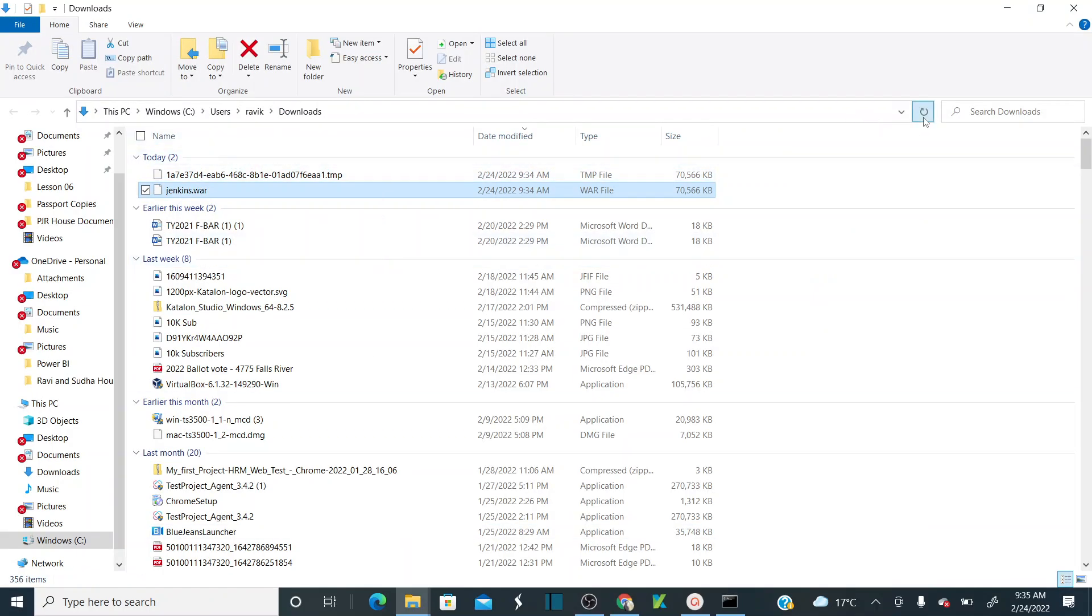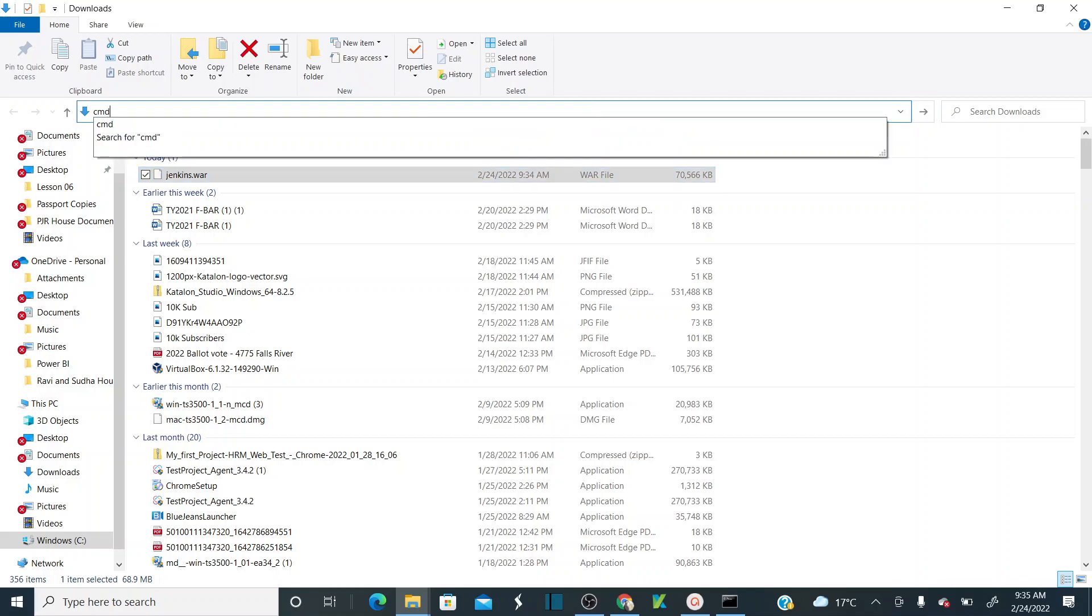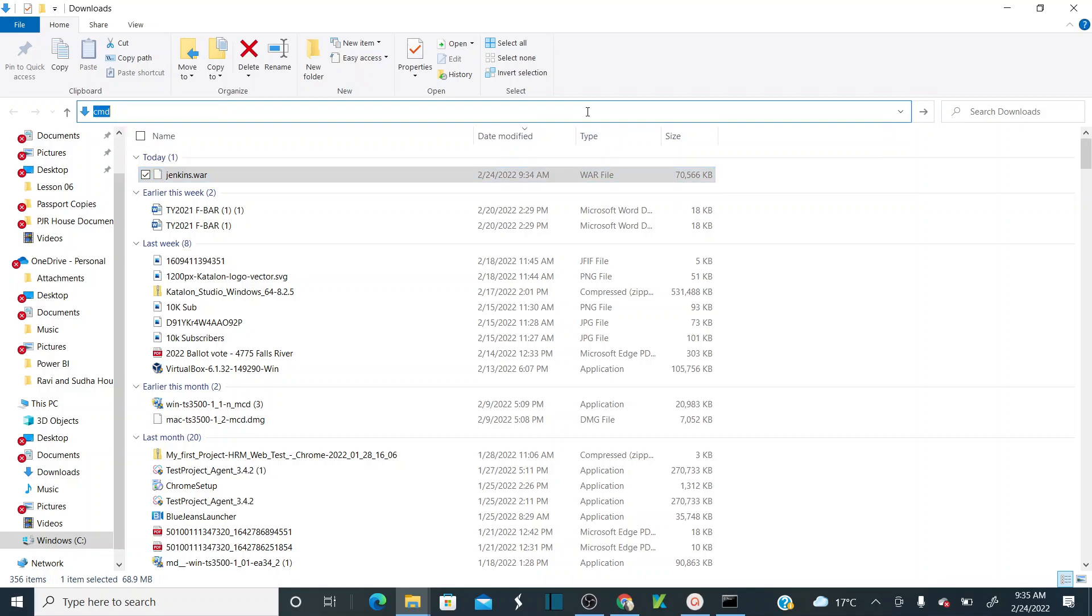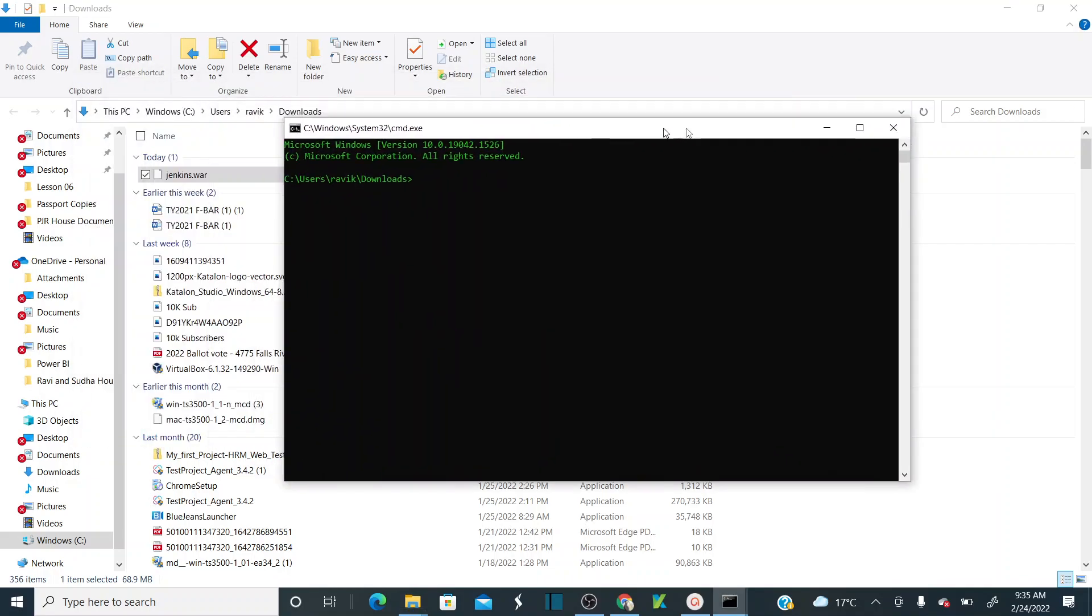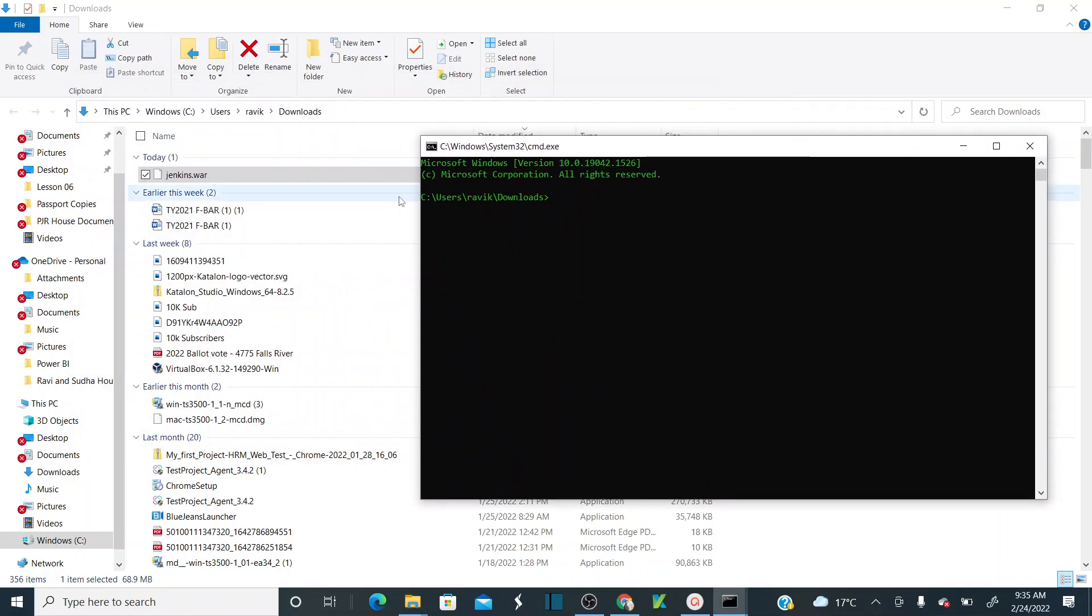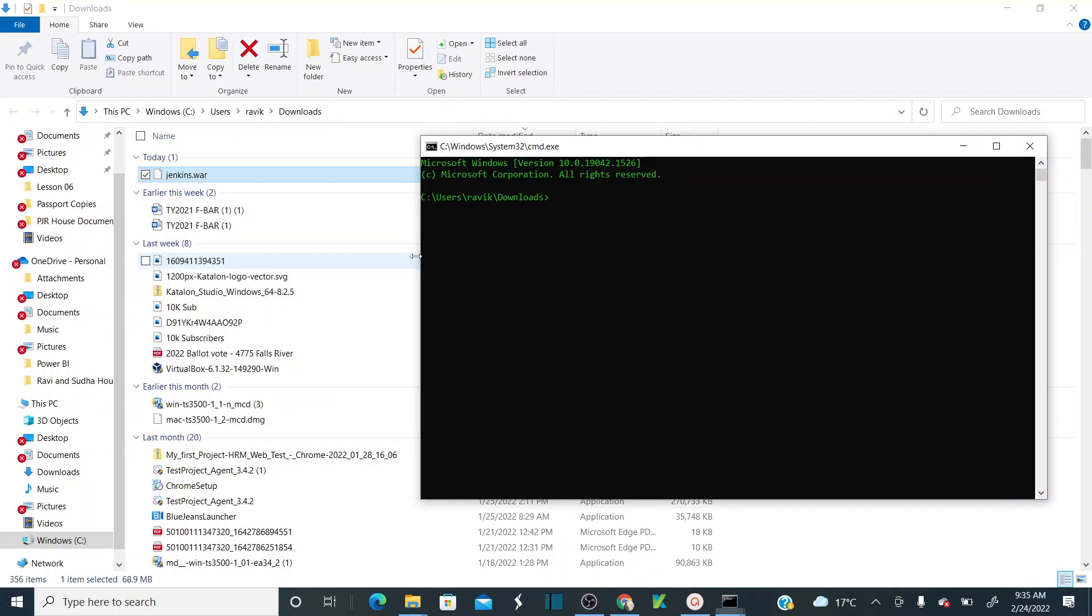Let's go to this WAR file location. Here I'd like to initiate a CMD command prompt. I'm initiating the command prompt at the location where I have this Jenkins.war file.